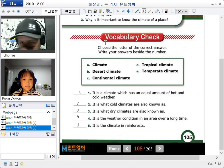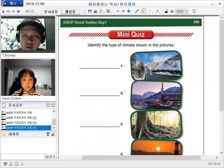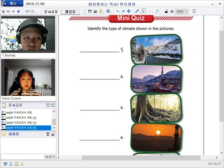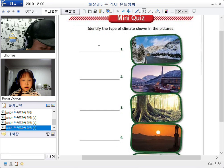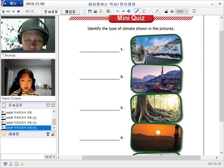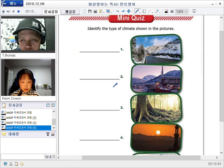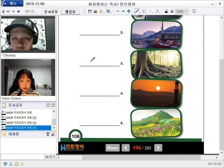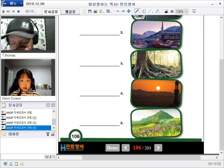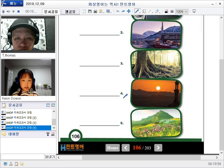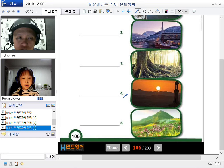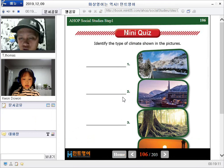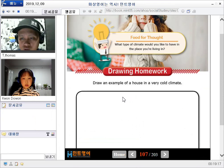Now, let's go to mini quiz. Identify the type of climate shown in the picture. It is polar. How about number two? It is cold. How about number three? It is tropical. Number four is desert. And number five? It is temperate. Temperate. Not too hot and not too cold.